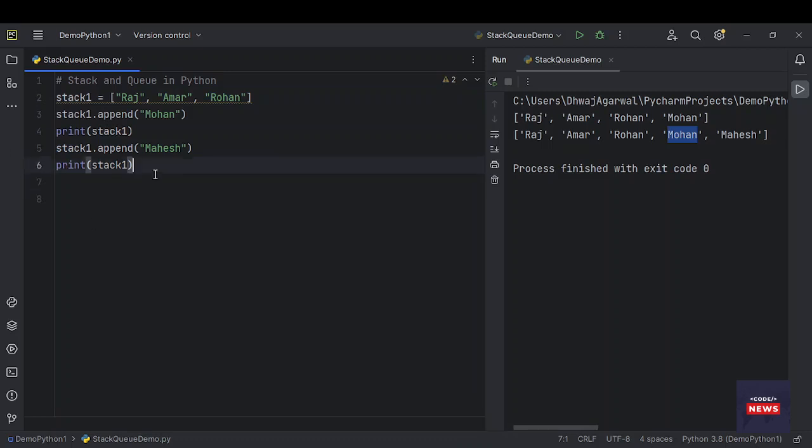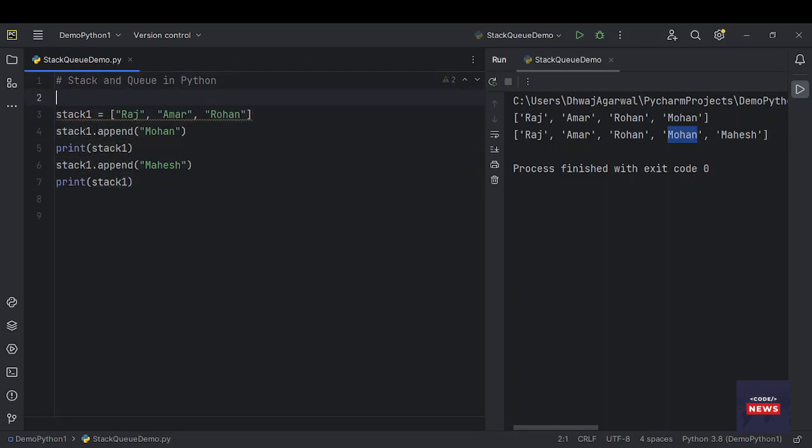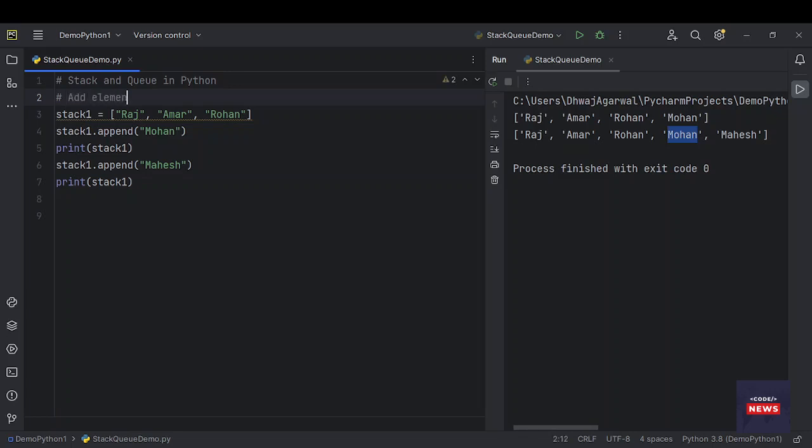We can see here pushing, or we can say add element using append function.